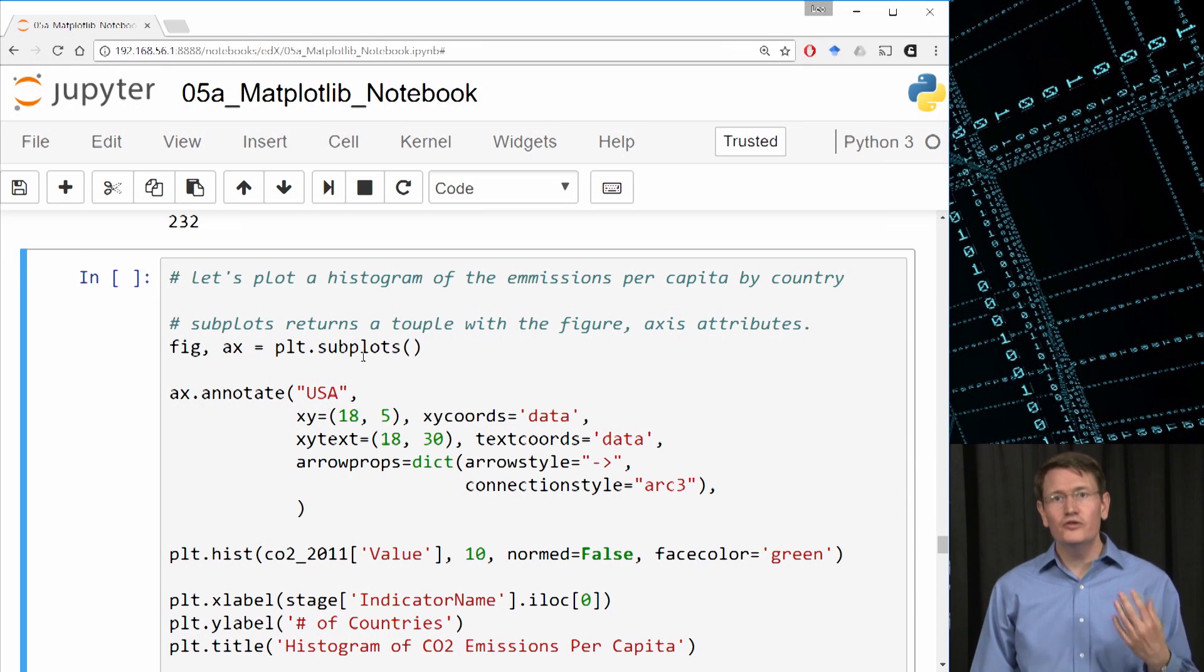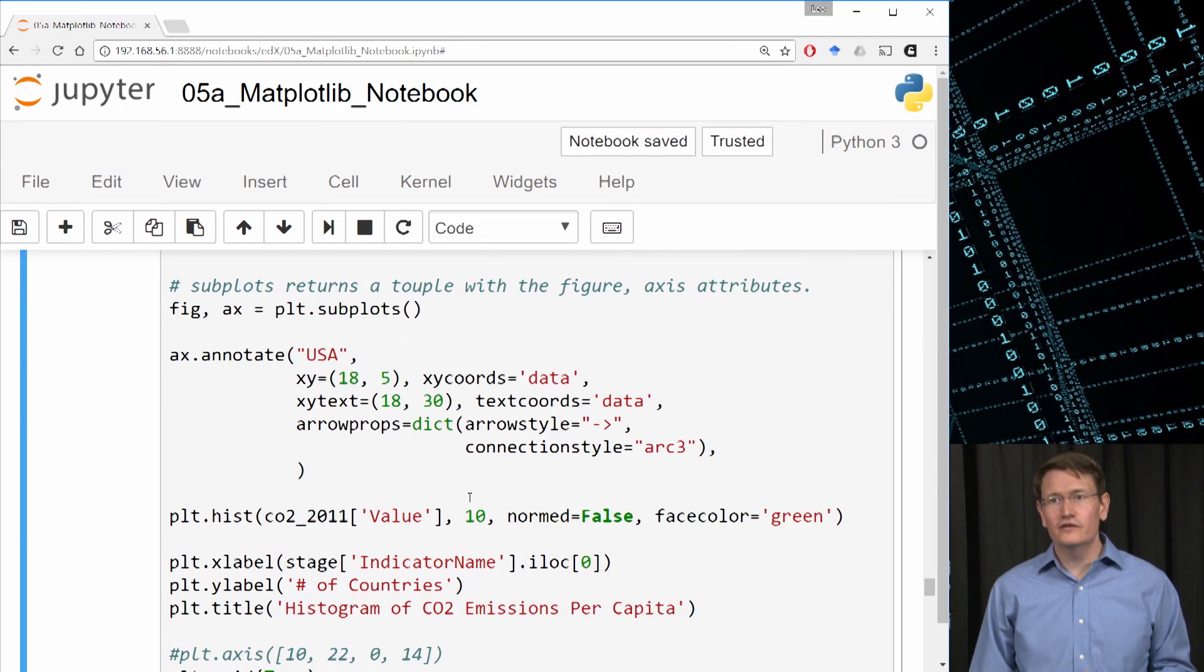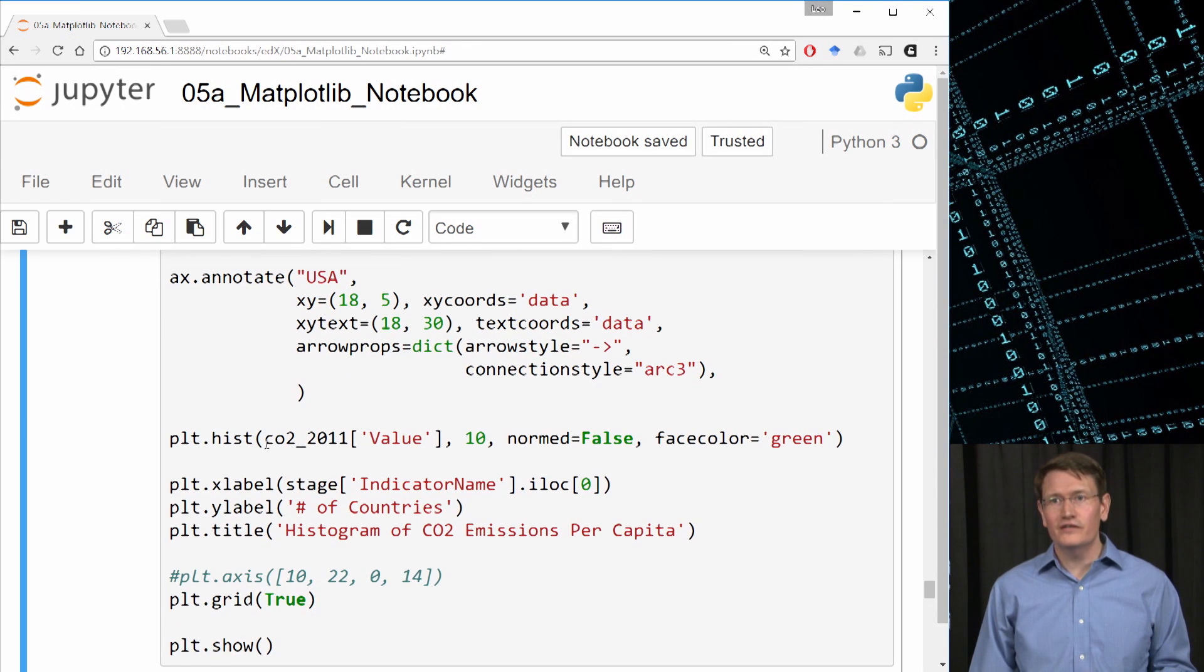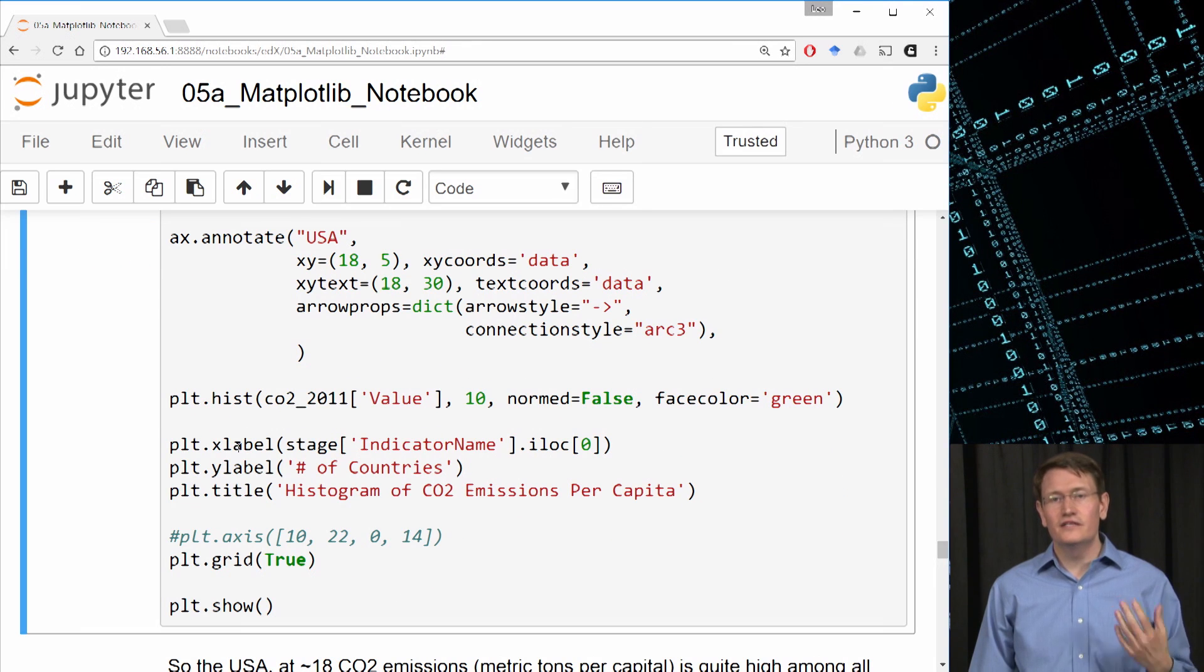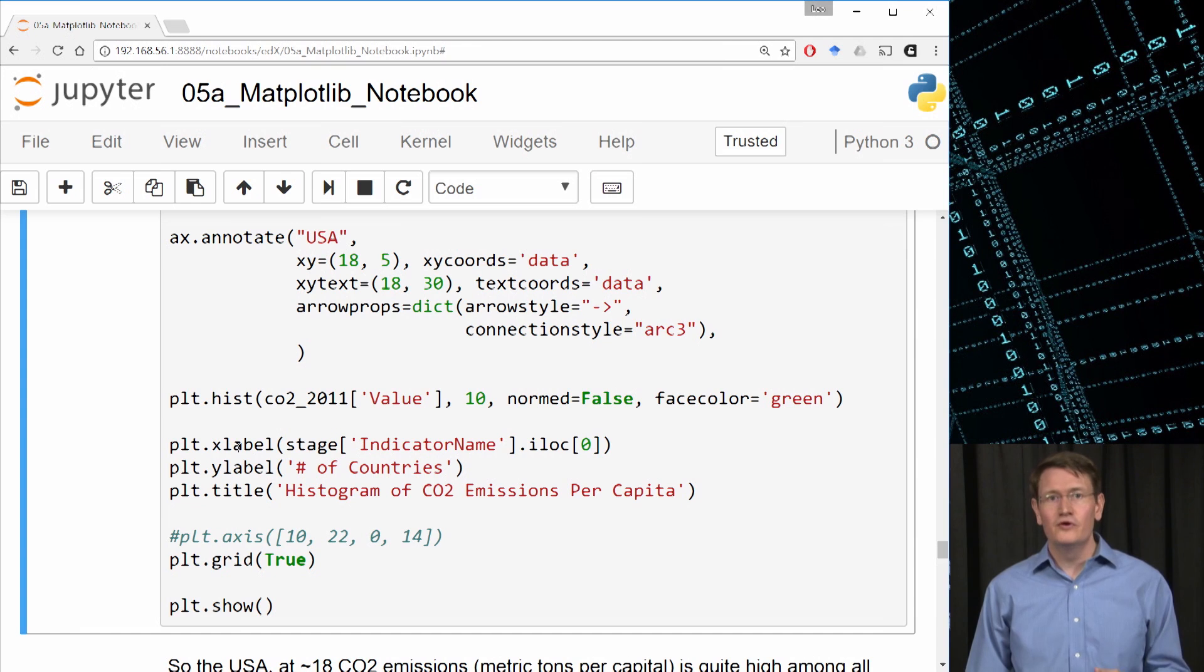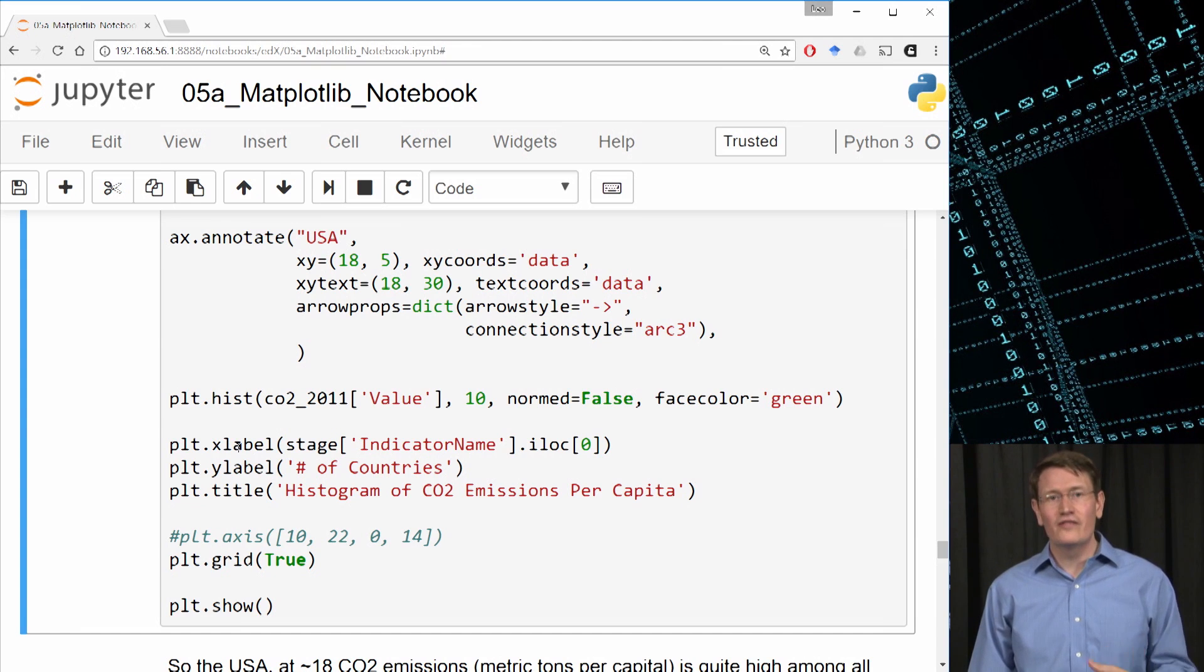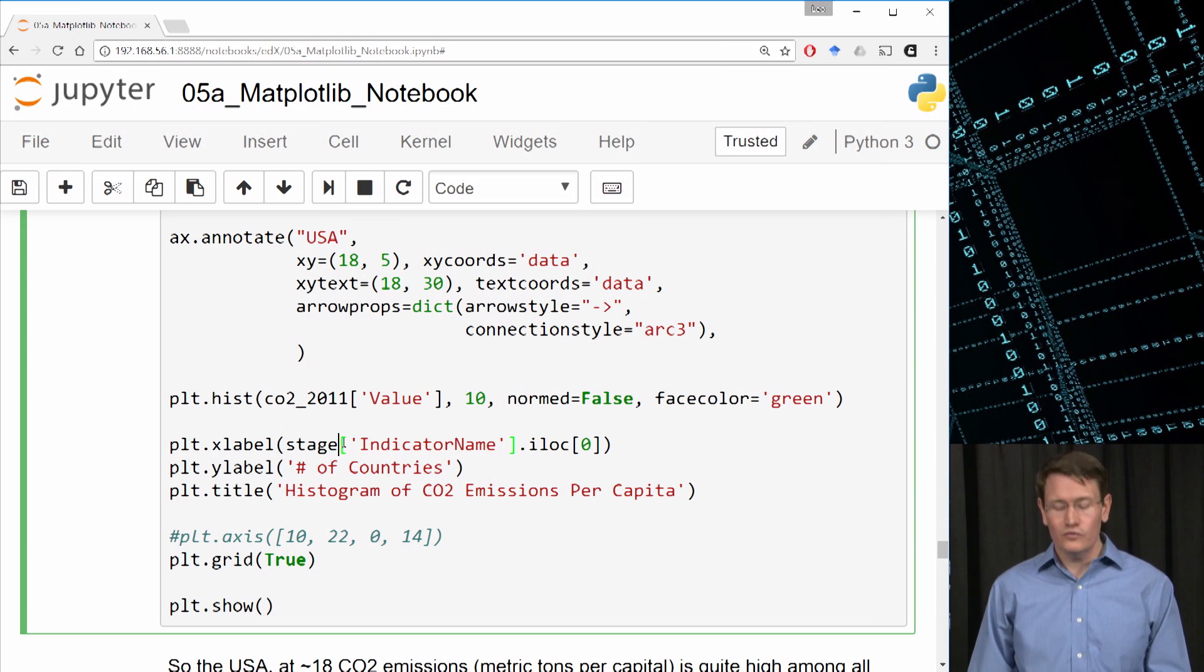I'm going to use the axis reference with annotate, but before we look at annotate, let's look at the plot.hist call and see that we're setting up basically the same histogram as our last one, except this time we're counting the number of countries with a certain amount of emissions per person rather than the number of years. So let's see what this looks like.